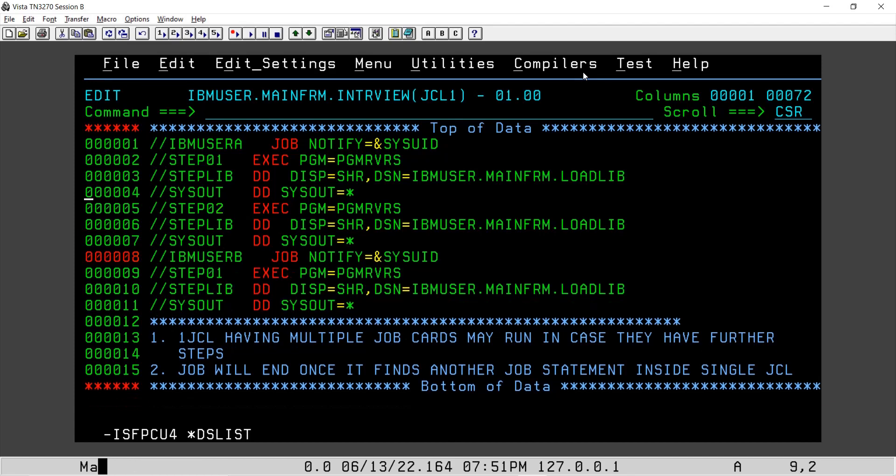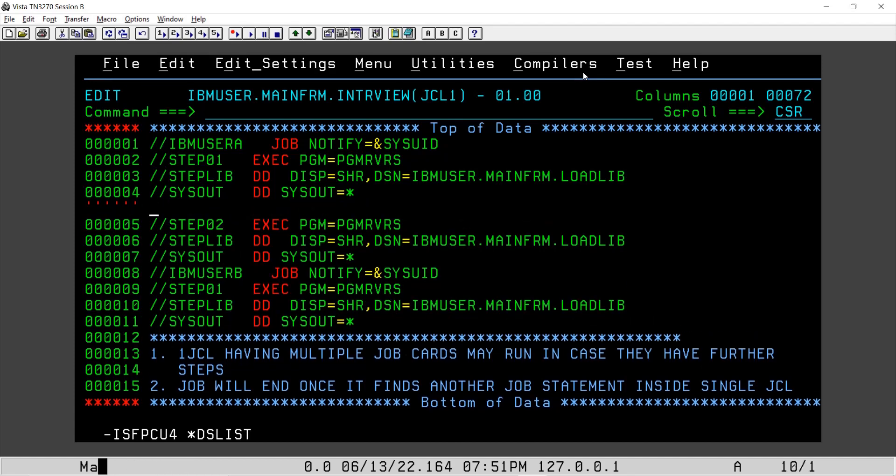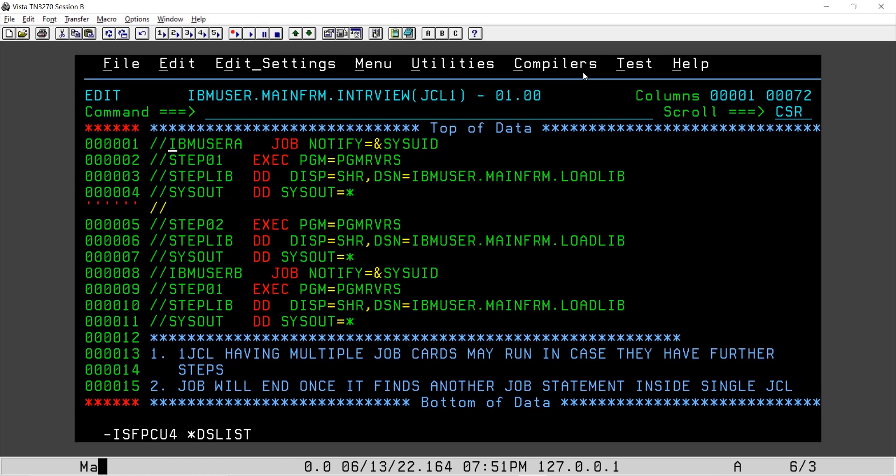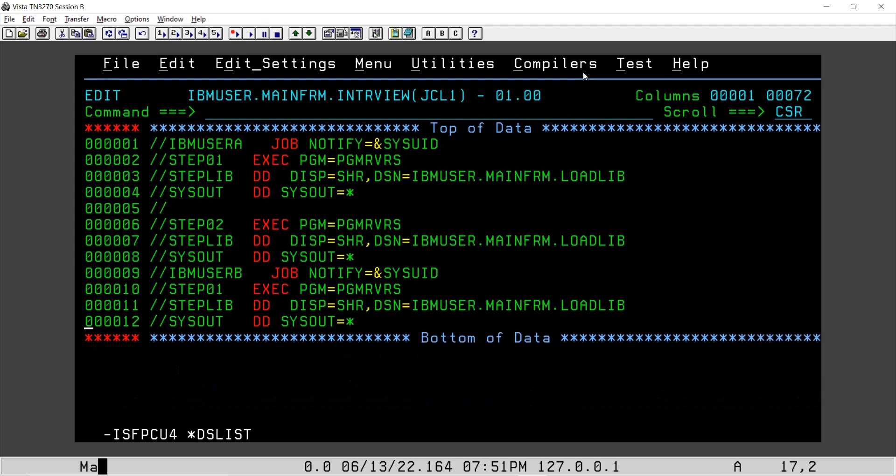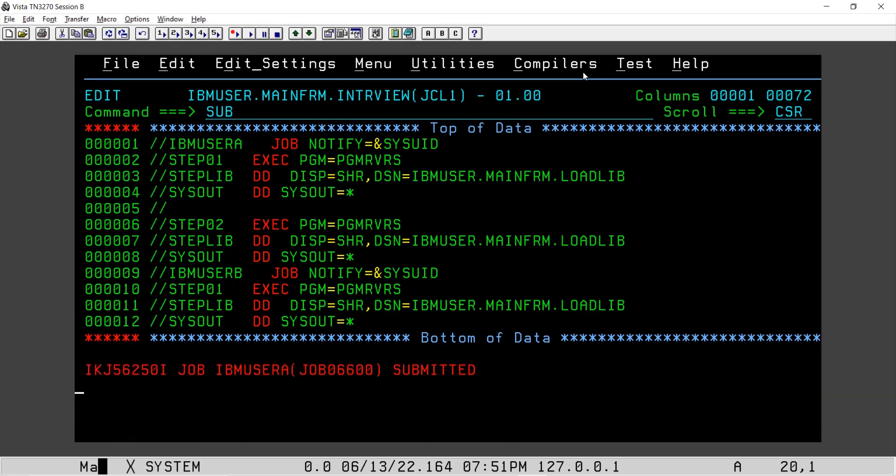If we have step two, if we put this null here, only step one will execute in IBM user A, and IBM user B job will run. This step two will not execute. So to see that, I will try to submit this job again.